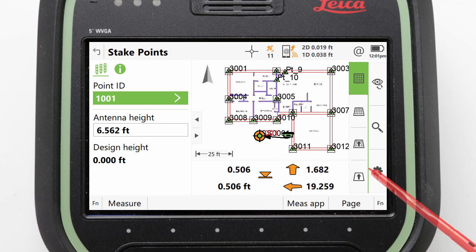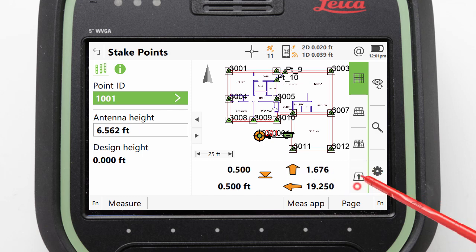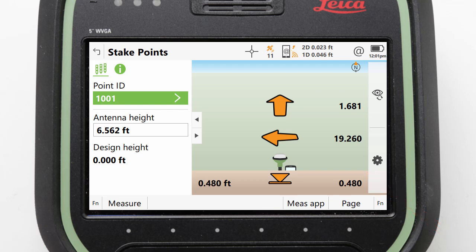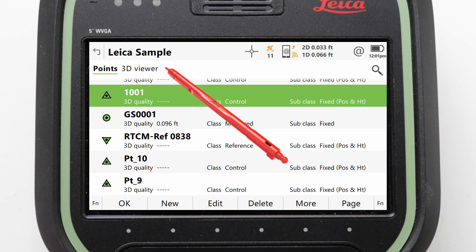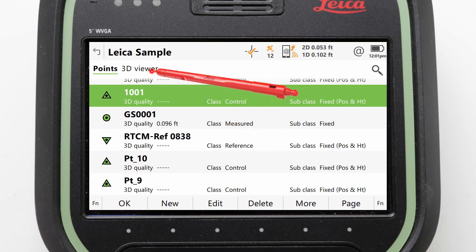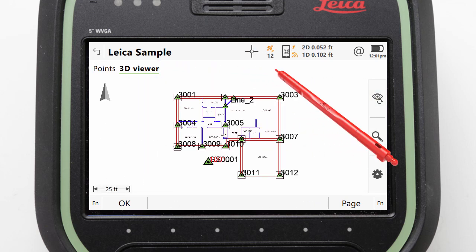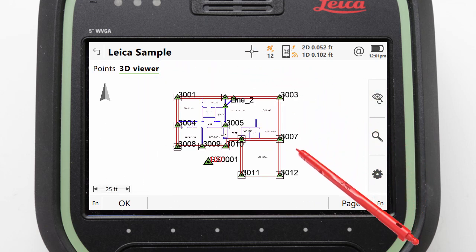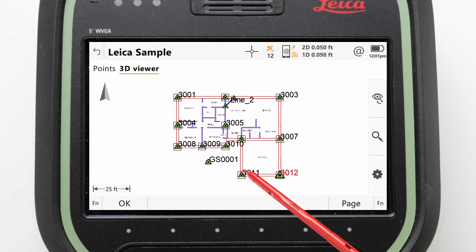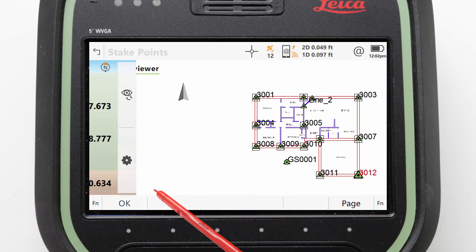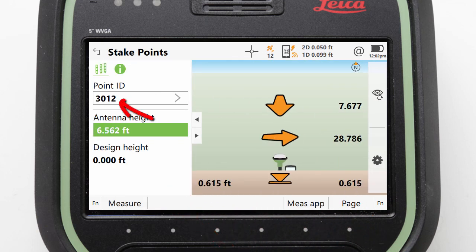We will actually select this traditional view for now. With our view set, we can pick which point we want to stake. We do this by clicking into the point ID field, where we are taken to a points list with a 3D viewer. We can access the viewer and select one of the foundation points to stake, for example point 3012.